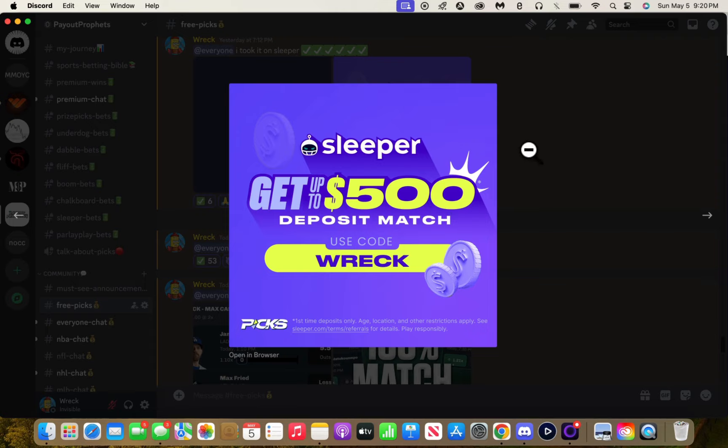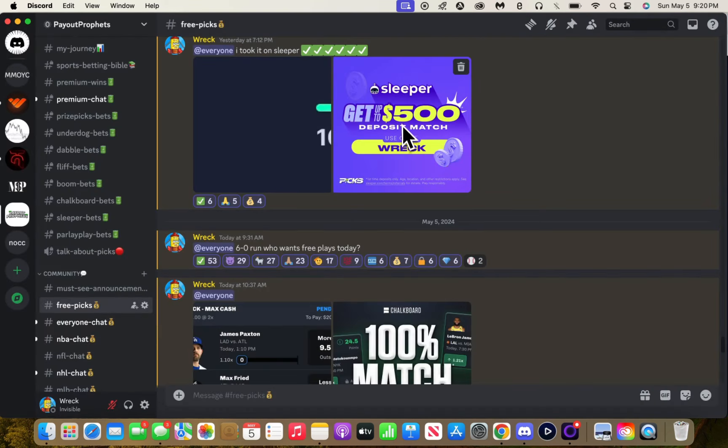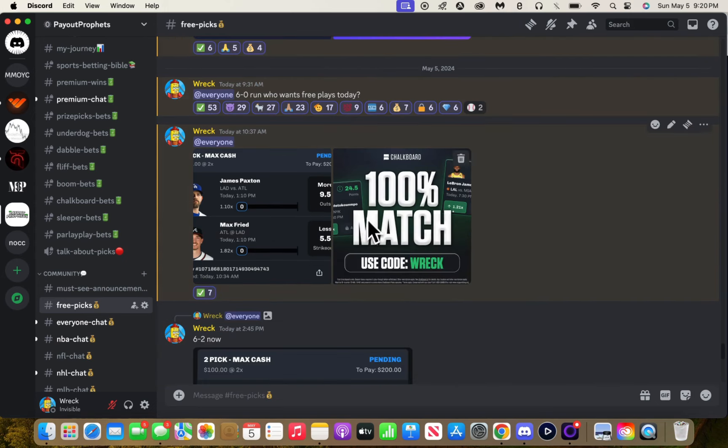Sleeper does a $500 deposit match. I don't think anyone else does a $500 deposit match. Maybe Prize Picks does like a hundred dollar match, but Sleeper, that's crazy. That's ridiculous.